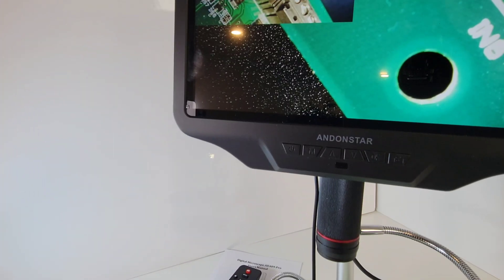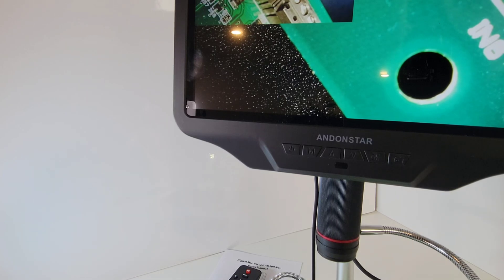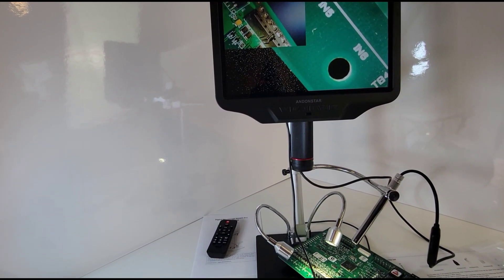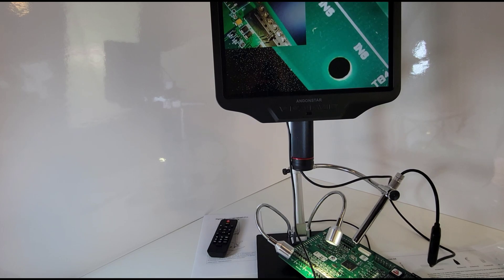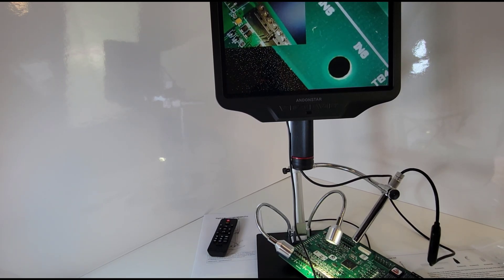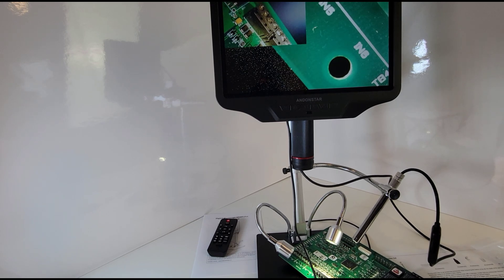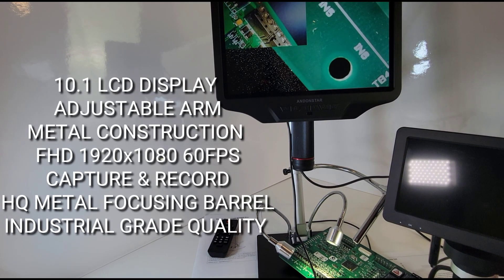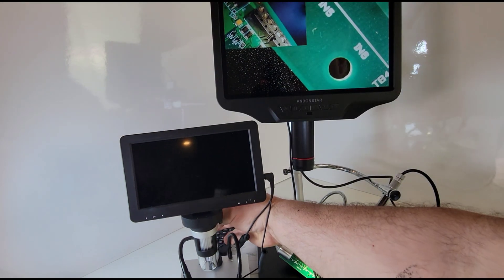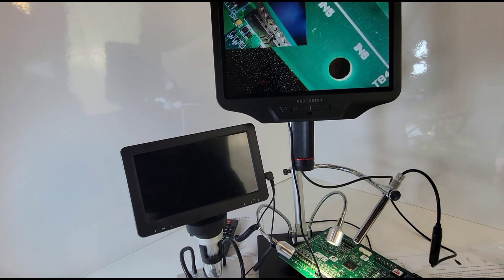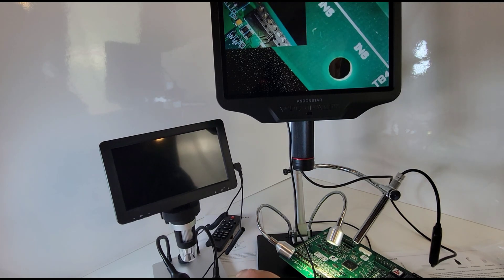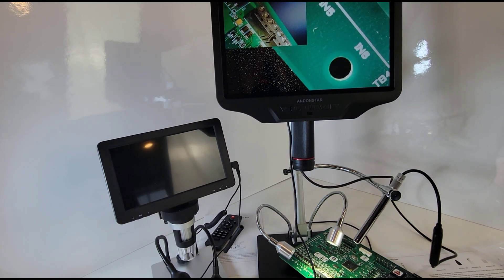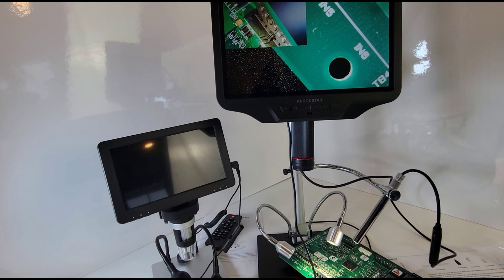Big shout out to Andonstar, thank you so much for sending this in for review. Make no mistake, the AD409 Pro is a big digital microscope - really big. You definitely need to have some desktop real estate if you're gonna put this on your bench. I'll put it beside a standard-sized digital microscope I was actually using for a while, and it looks just tiny in comparison to the massive AD409 Pro. Wow, this thing really is huge.